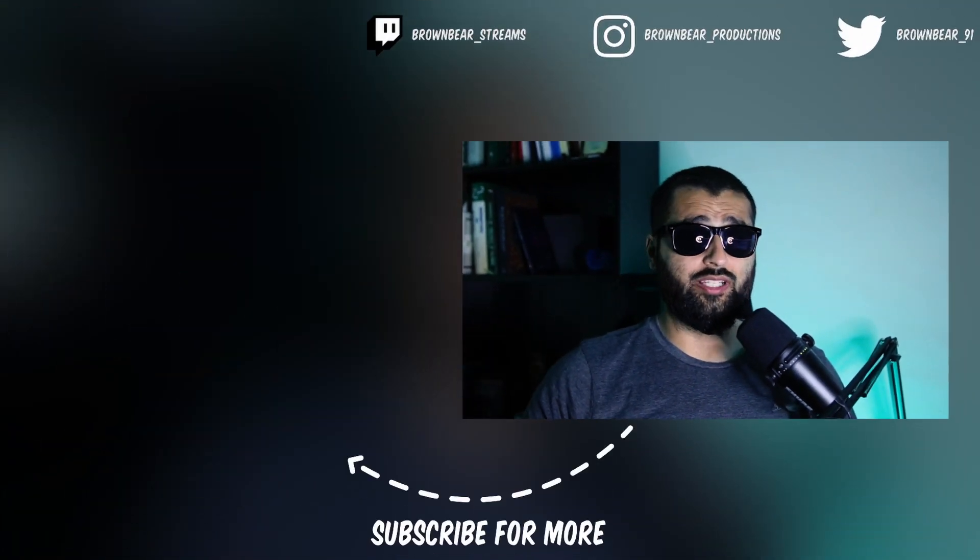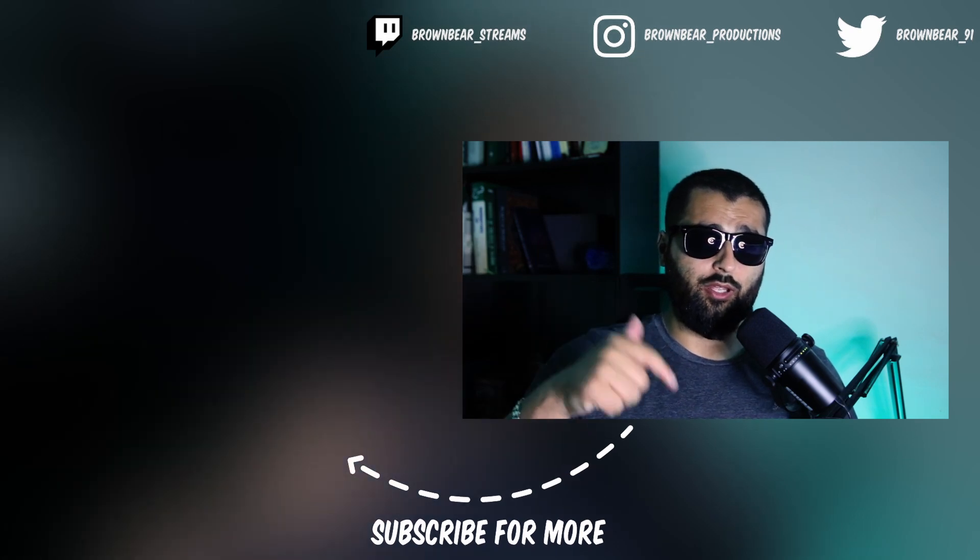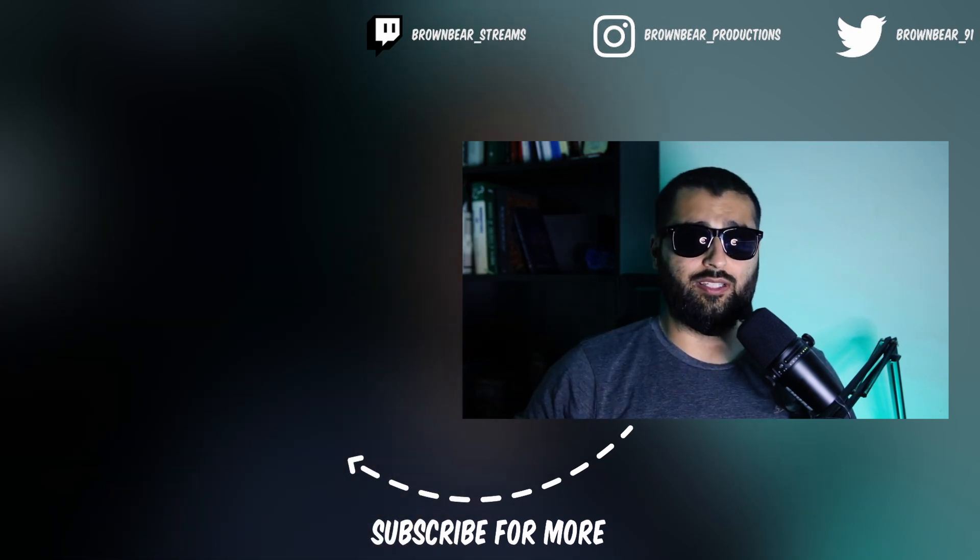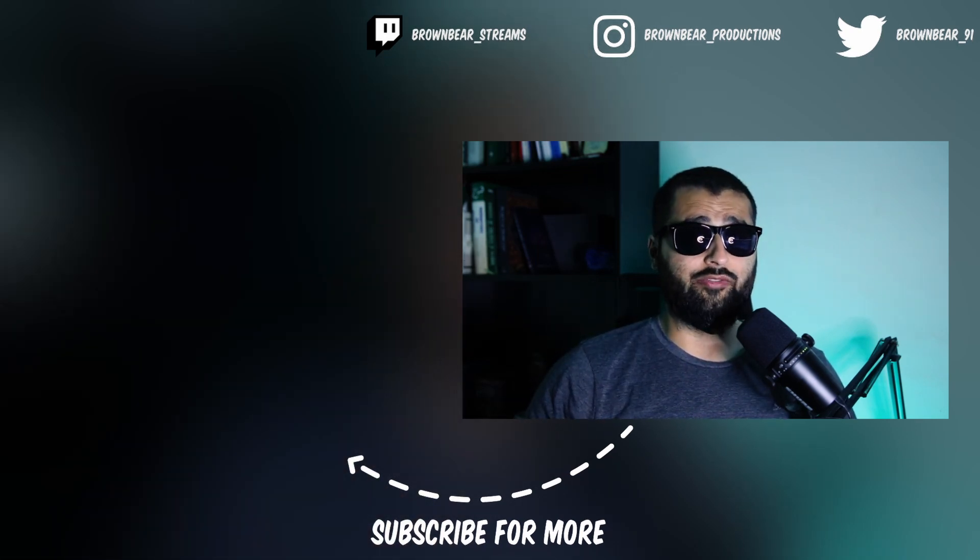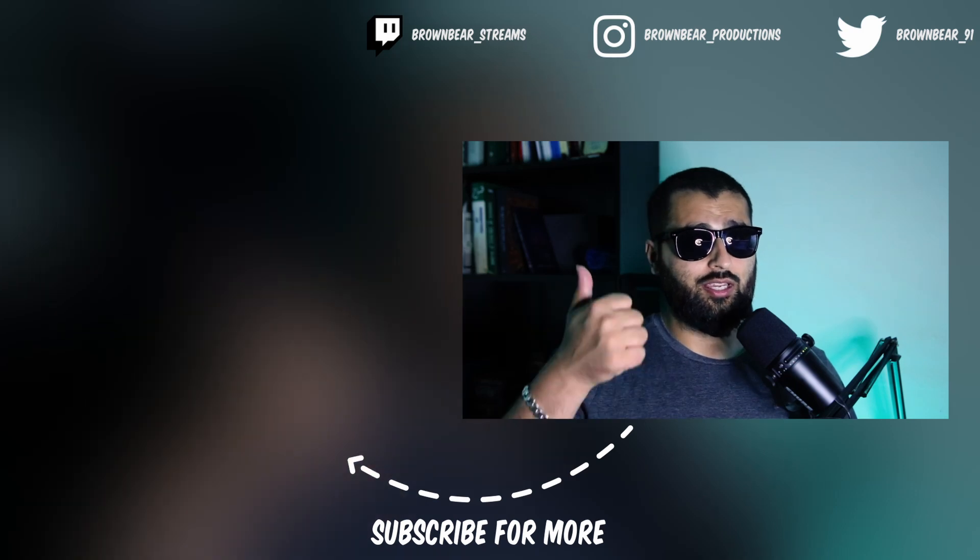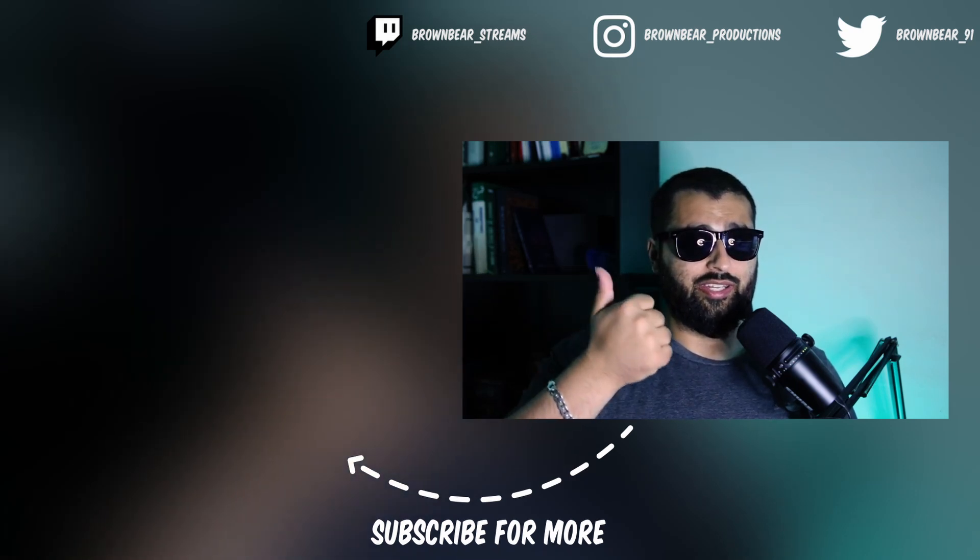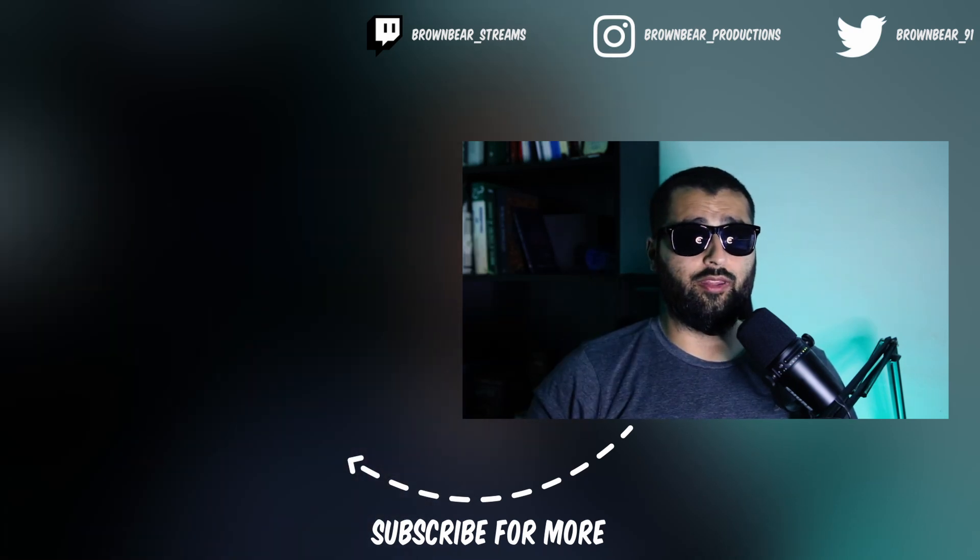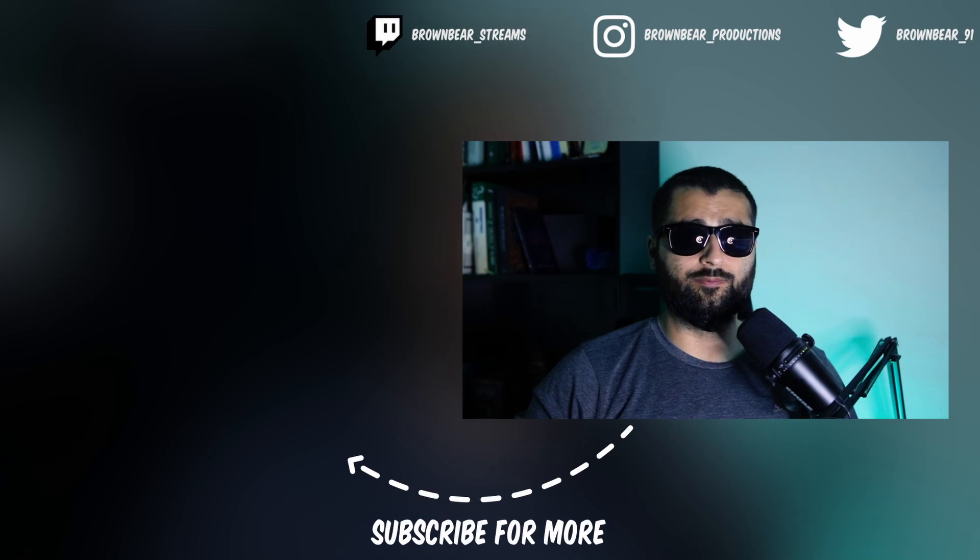Any questions, leave them in the comments below. I'll definitely try and answer them as best as I can. If you want to check out any more Affinity Designer tips and tricks videos, check out this video here. And as always, I've been BrownBear. Thank you for watching, and I'll see you in the next one.